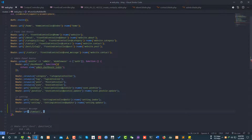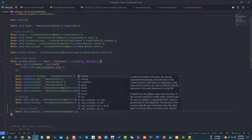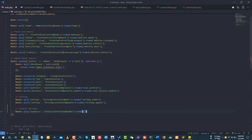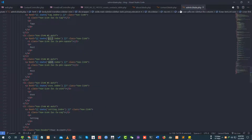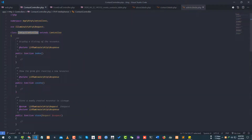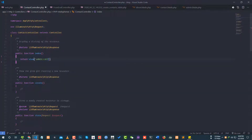Alright, so ContactController index method — I'm ready to take it, send code. Let's have a route GET — contact.index, contact.index. Alright, so on the data center. I'm going to create, I guess. Return — return view admin.contact.index.